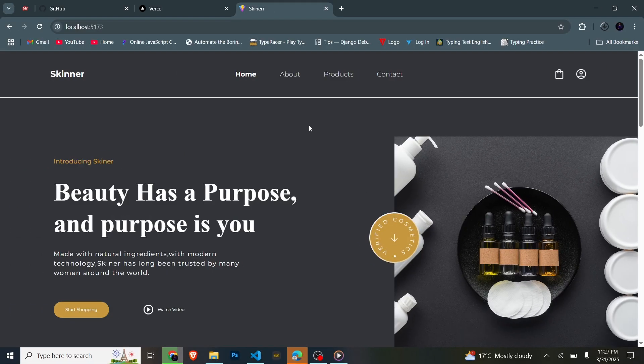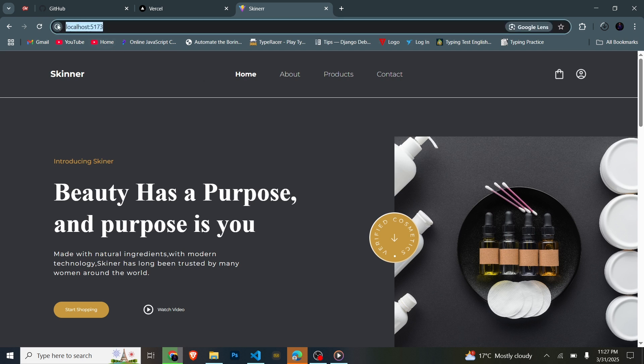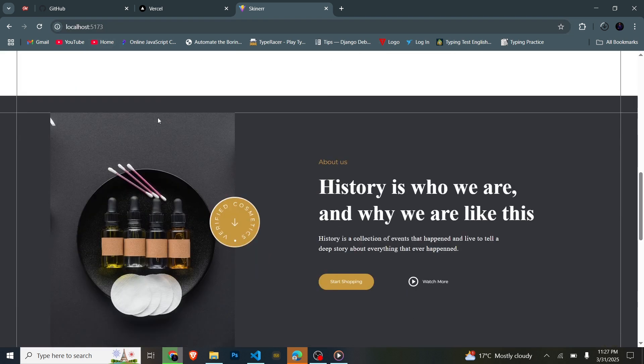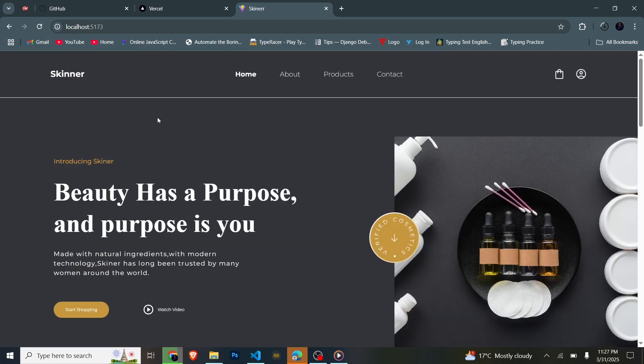Have you ever wondered how to host your React/Vite projects or deploy them? Today we are going to see how to deploy a React project to Vercel for free. As you can see it's currently running on localhost, but by the end of this tutorial we'll see how we can host this project to Vercel for free. In the meanwhile, subscribe, hit the notification button, and like.